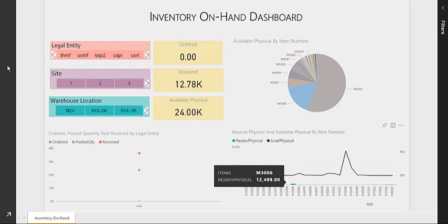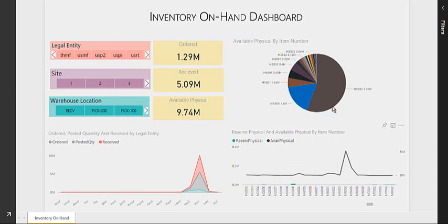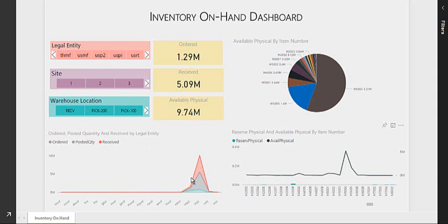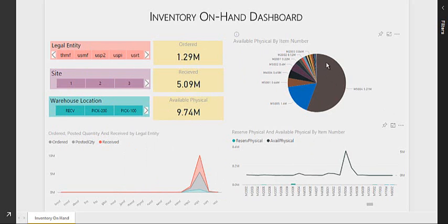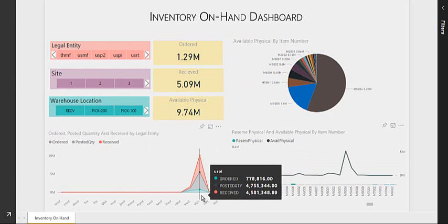So this way I can see all the visuals interacting with each other based on the selection of legal entity, site, warehouse, or even any other selection.